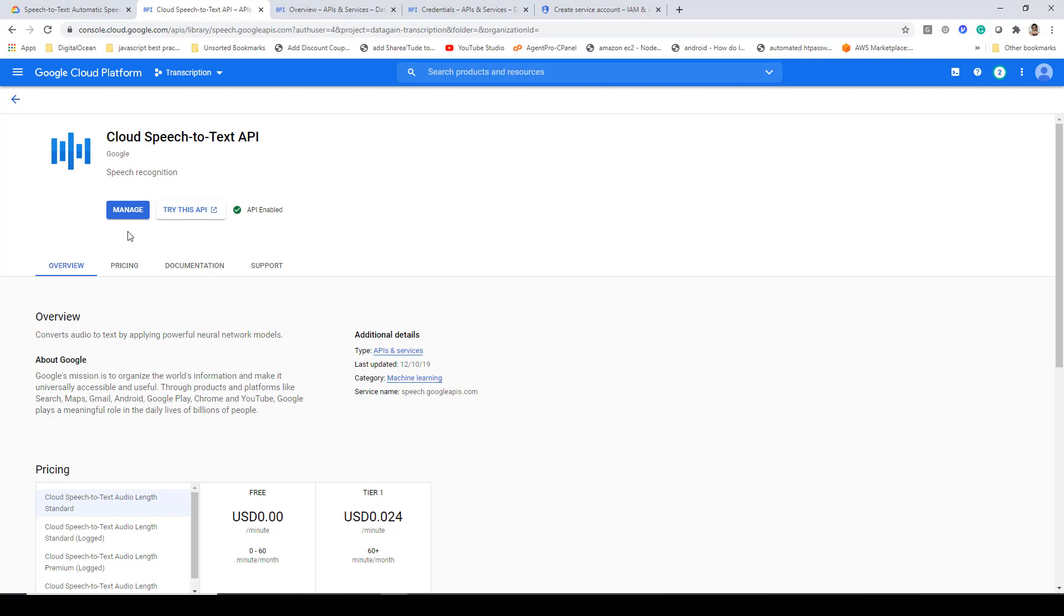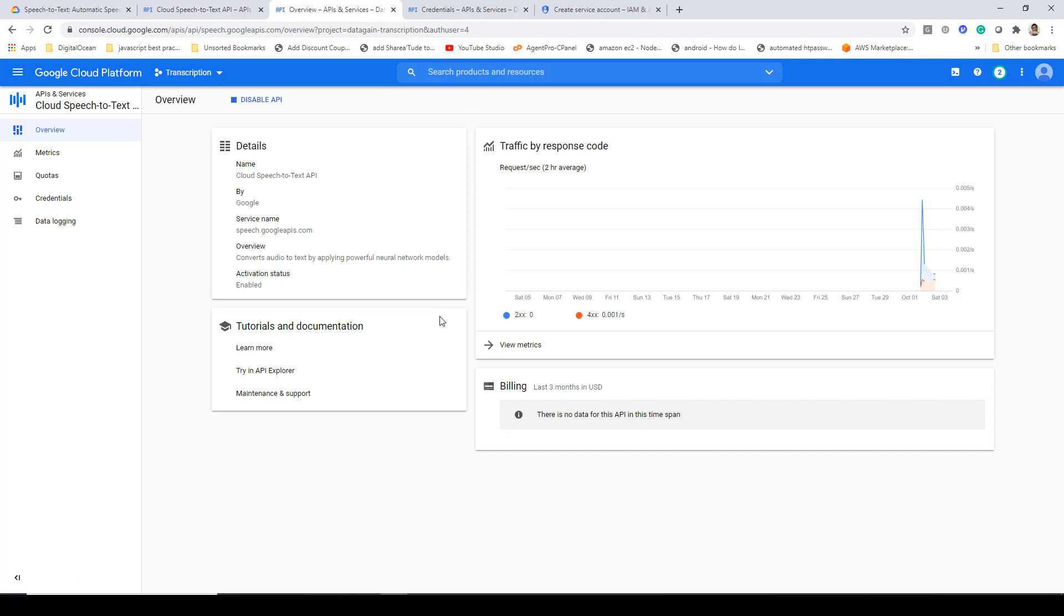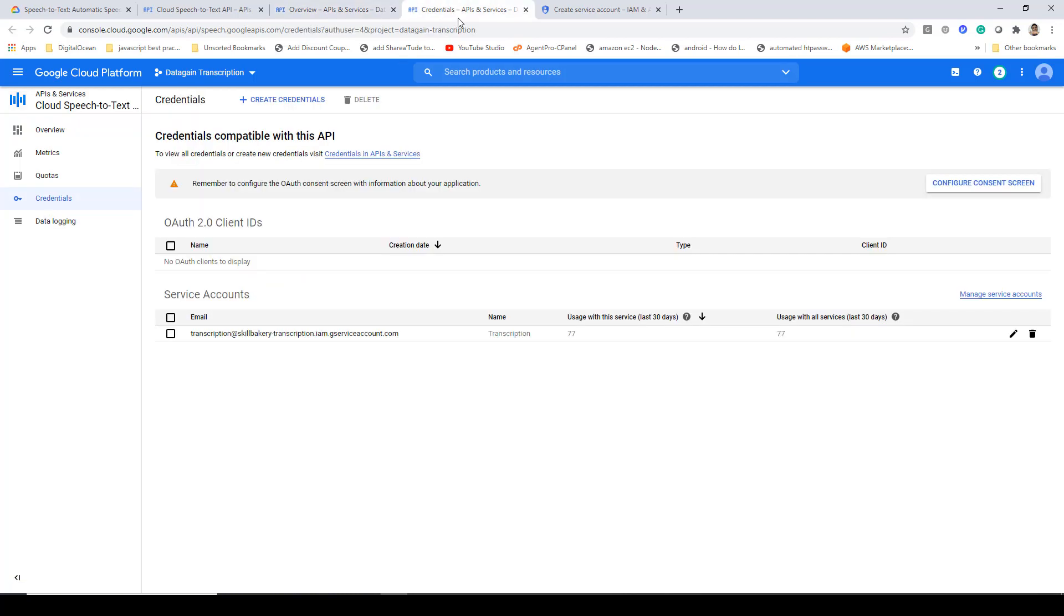You can try this API as well. In my case, I've already enabled it, so the manage button is coming up. Clicking on manage will take you to this screen where you can see the details of the project, the traffic, response, and some other tabs. Among these, credentials is the one which is very important, so click on credentials and it will open up this tab.